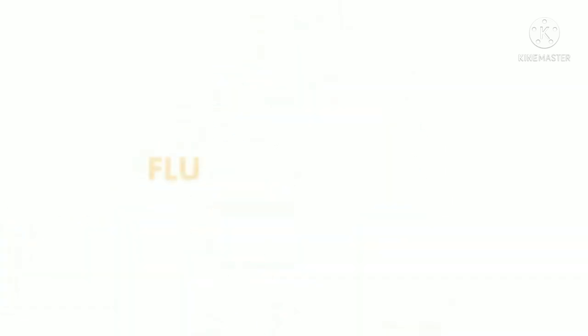The issue is trying to differentiate between the flu and COVID-19 based on signs and symptoms alone because they are so similar.